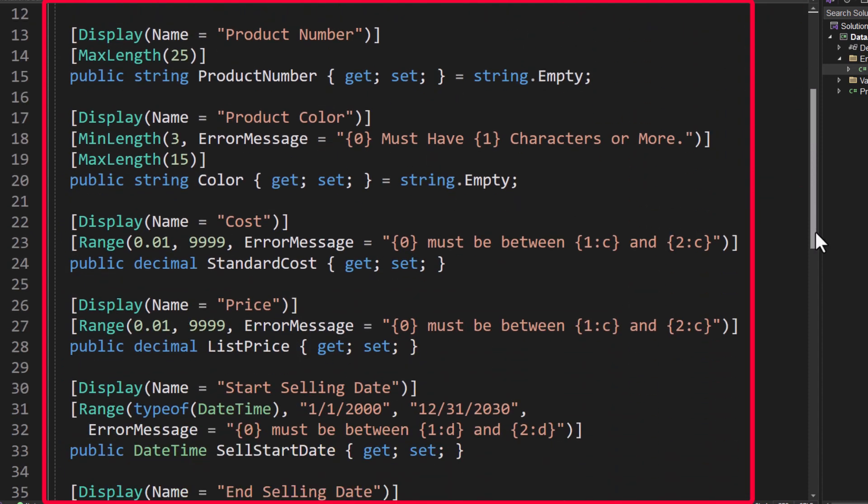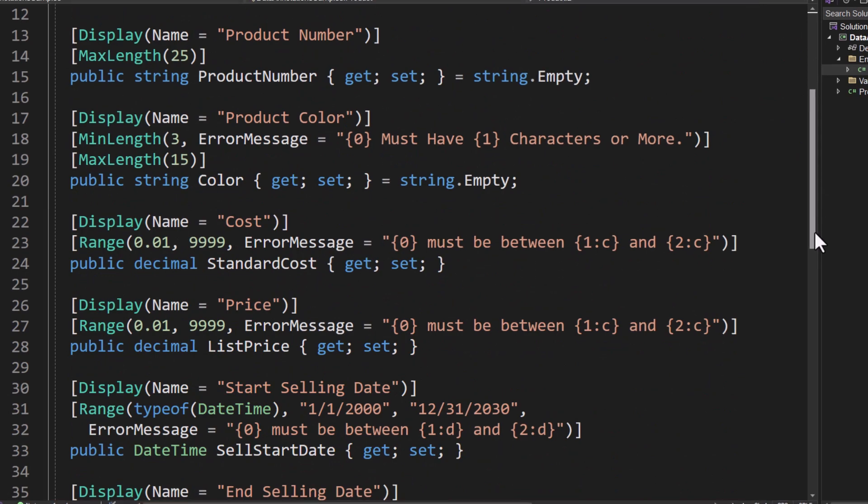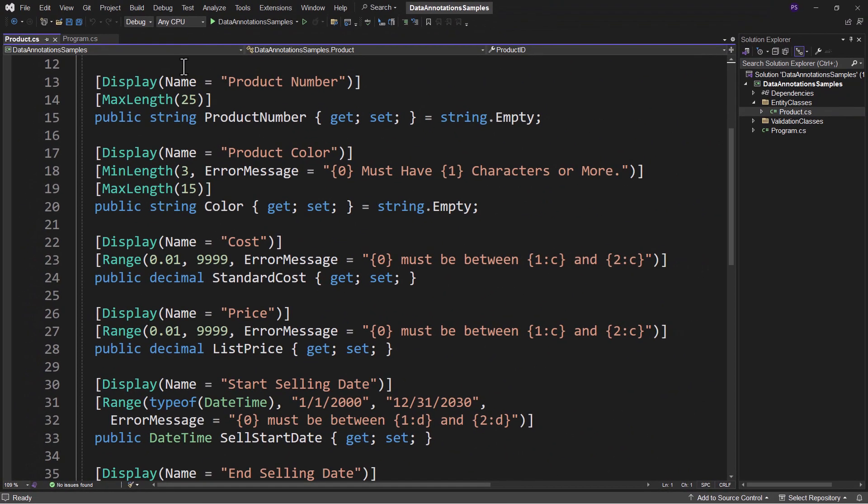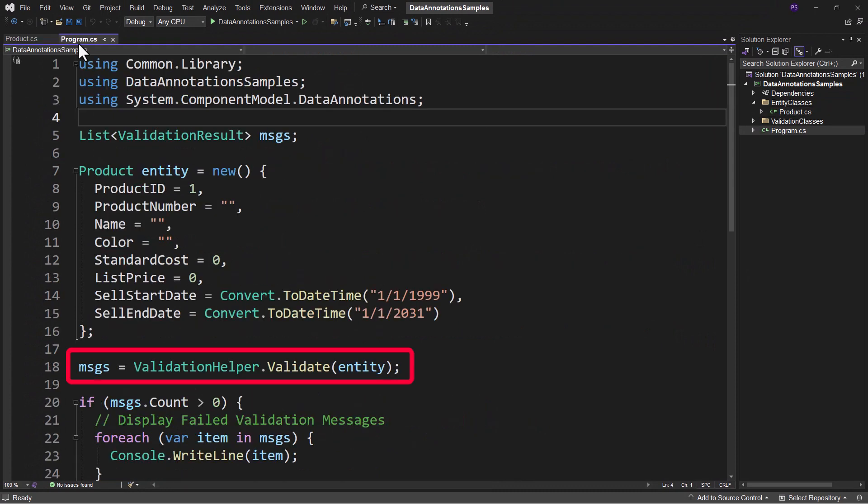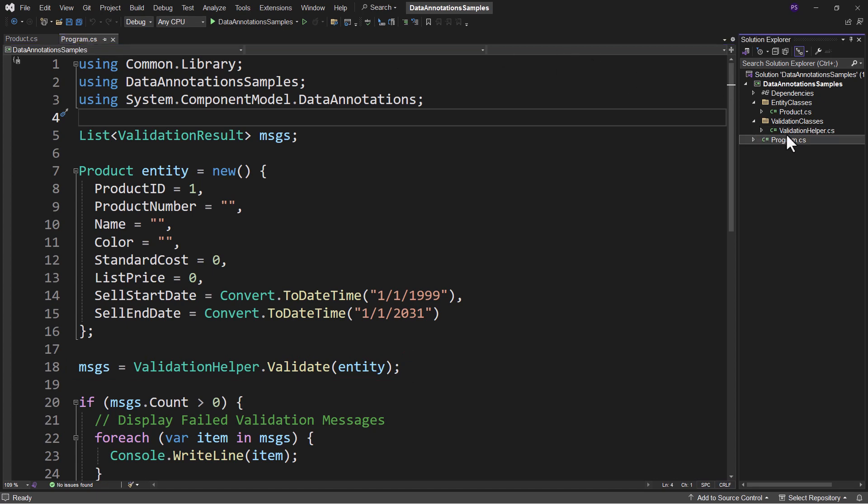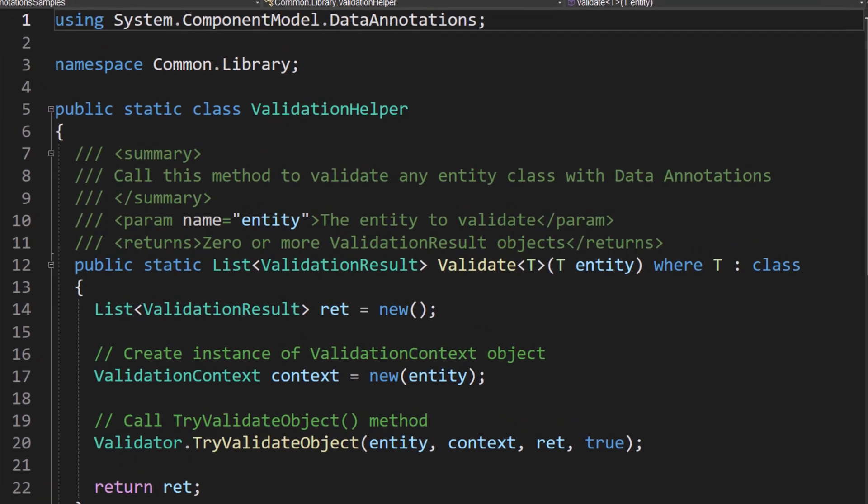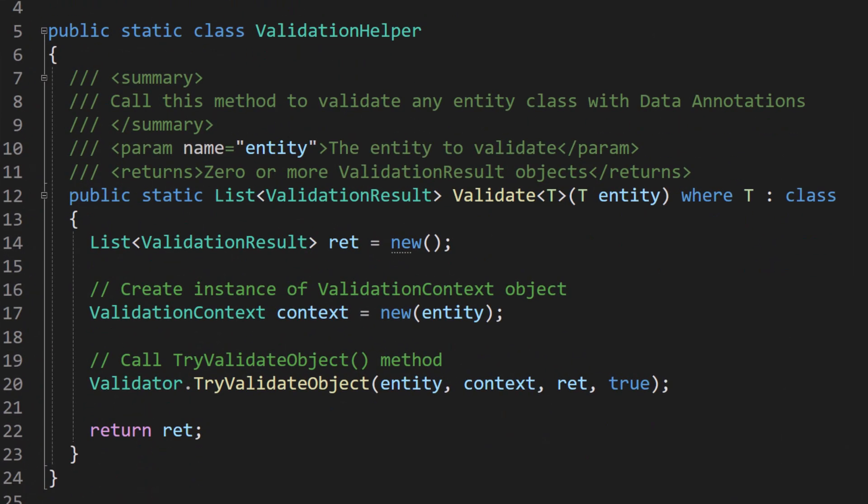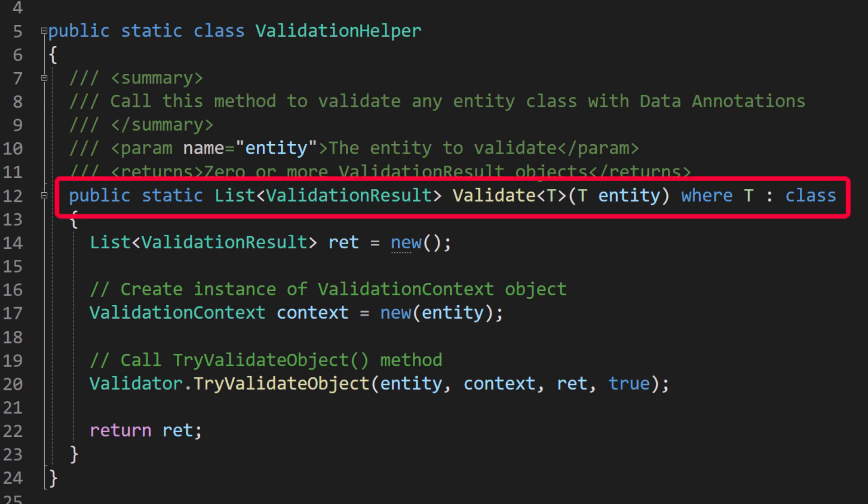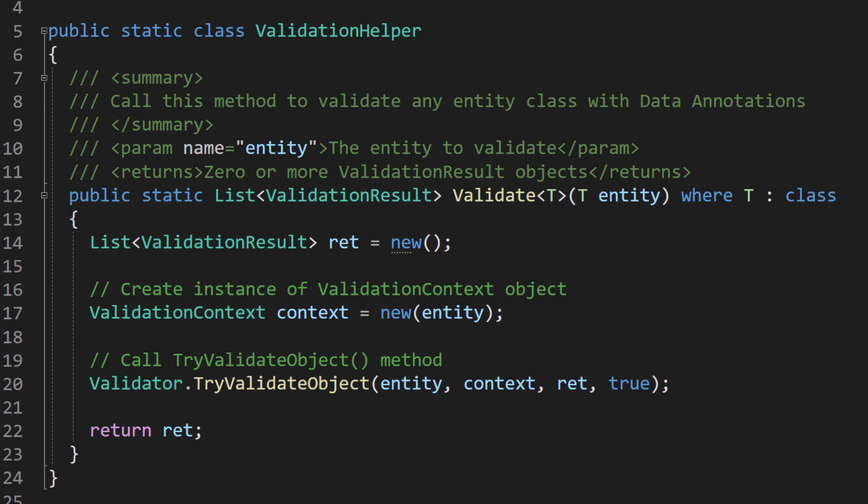They all have these data annotations, and it's all of these things that gave us those error messages just by doing ValidationHelper.Validate. We're going to learn how to build this ValidationHelper class. This is what it looks like at its bare minimum. There's not a lot of code here, but this is all standard .NET stuff. I just created this static class called ValidationHelper and this one static method called Validate to allow us to validate any object we want that has been decorated with data annotations.